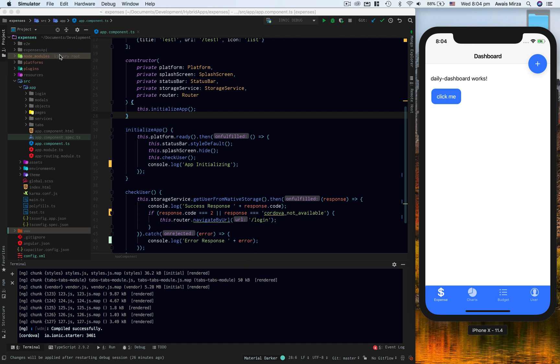Type the command: ionic cordova emulate iOS --livereload if you want to live reload the server.